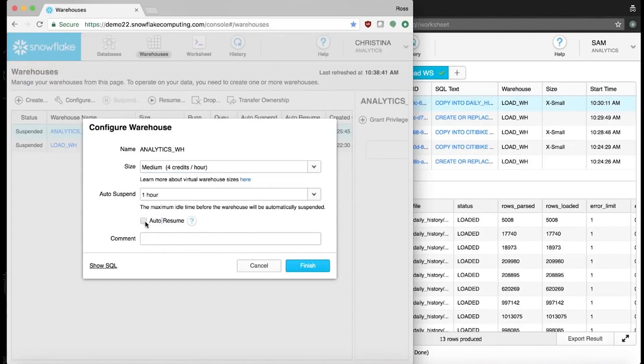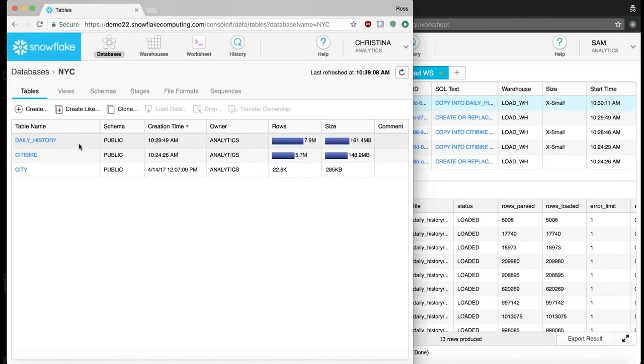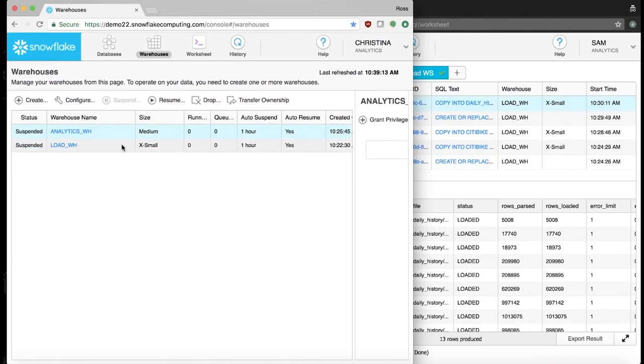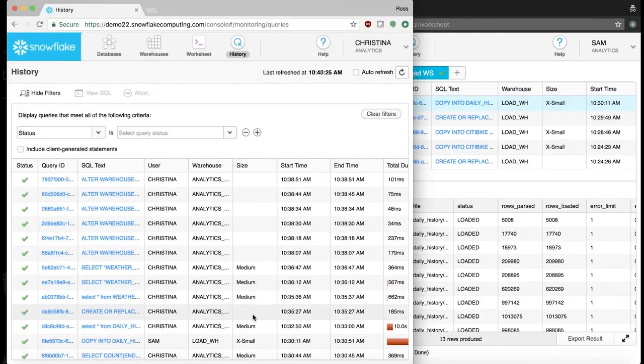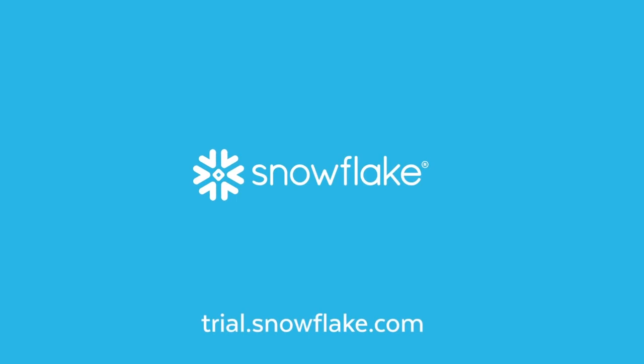In a few short minutes, we've shown how easy it is to load both structured and semi-structured data into Snowflake with the use of standard SQL. We also saw how it's possible to run simultaneous workloads on the same data without queuing or delays, enabling a team of data engineers and business analysts to collaborate to quickly discover new insights about their business. Visit trial.snowflake.com to get started with Snowflake for free today.